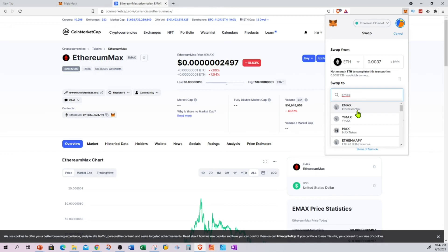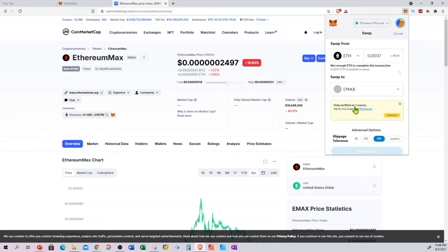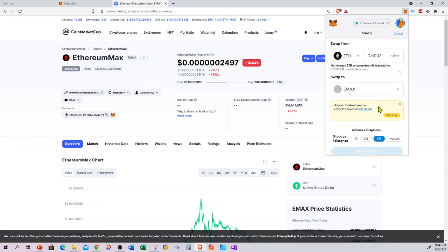If it is showing up here, now I'm trying to say I would like to swap this amount to EMAX. It's asking me to verify, so I'll just continue.